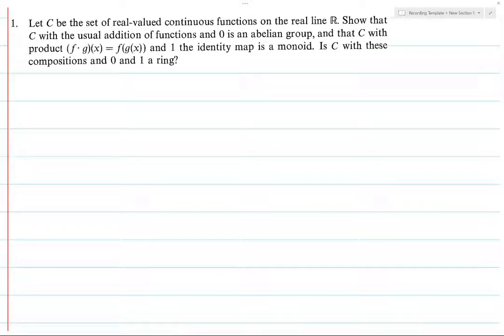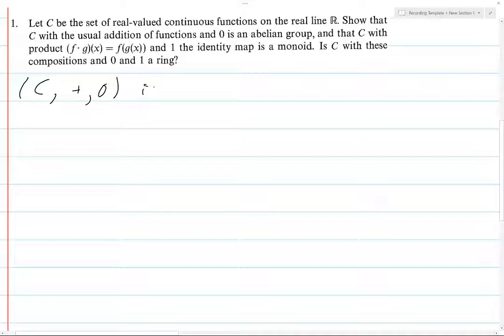Here comes another one — we're talking about rings. You know what they say: if you like it then you should define a ring on it. To begin with, C plus zero is associative.